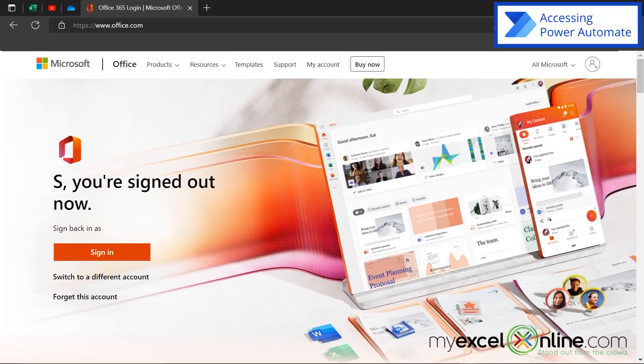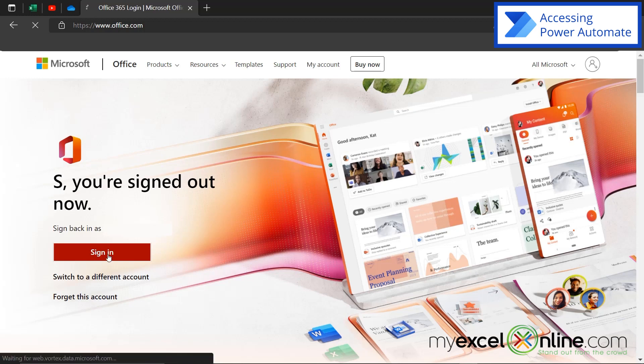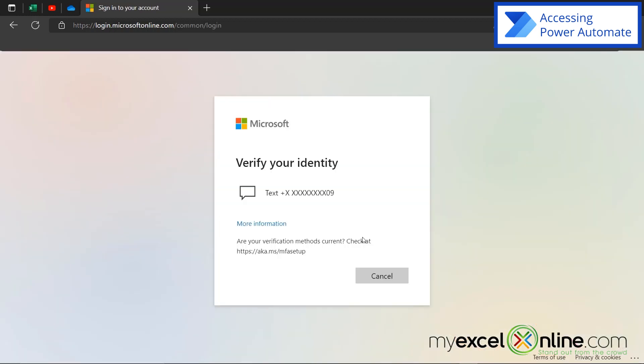So to get to Power Automate, you just want to go to www.office.com. And once you're on there, you may want to sign in with your Microsoft account. And you can do that by clicking here on the sign in button. And you may have to go through a couple levels of authentication to get on to your Microsoft account.